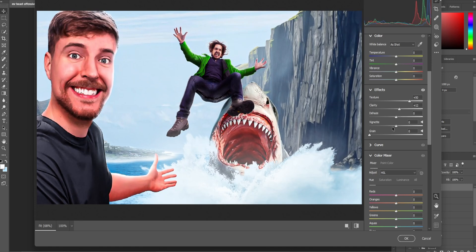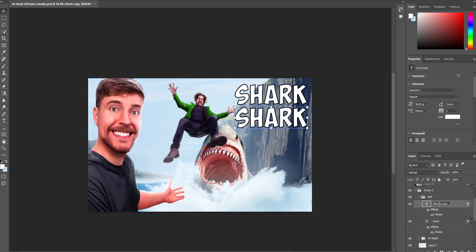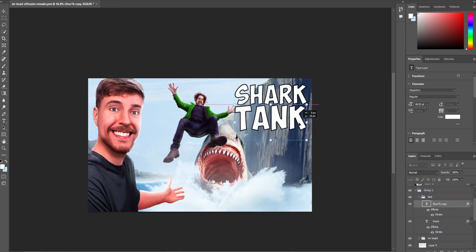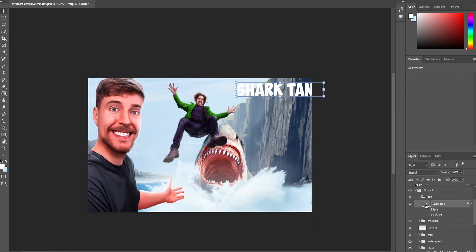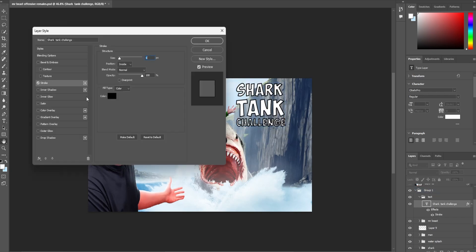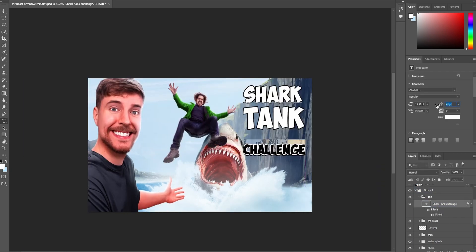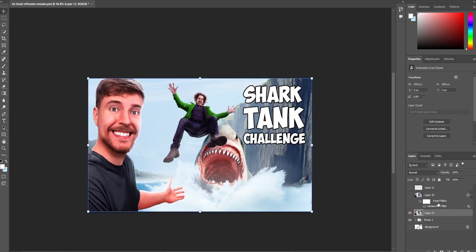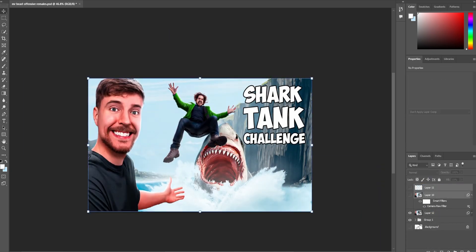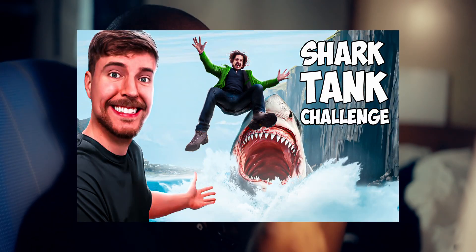We're not done yet because we need text. Mr. Beast always has text on his thumbnails. Not always, that's not true actually, but most of the time he does. And since this is kind of like a challenge, I want to add some text. So let me do that. It took me a minute to find the right font that Mr. Beast uses, but I think I finally found it. It's called Obelix, Obelix Pro, just in case you're wondering. Boom. I think we're finished. I think we're finished.